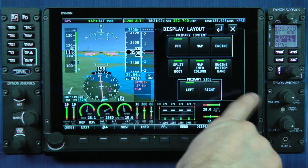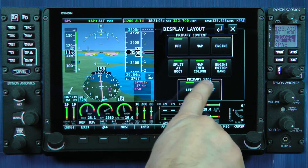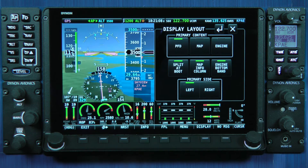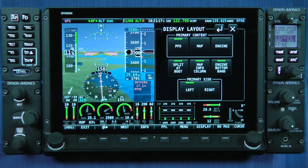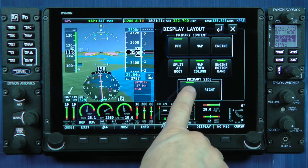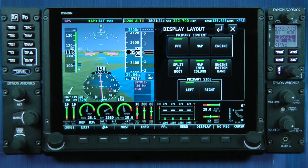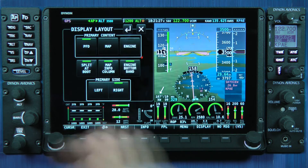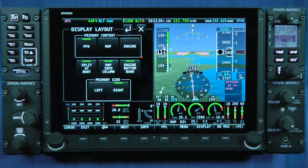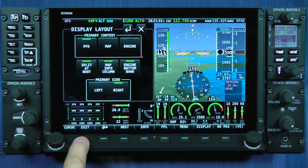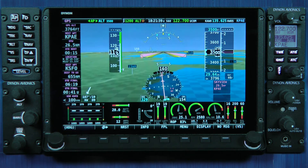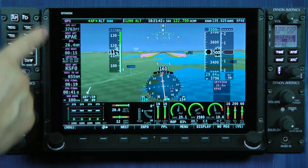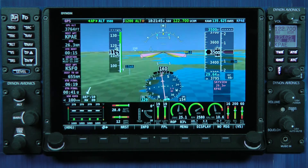The bottom row on this display layout page is labeled primary side and your options are left and right. That refers to the side on which I would like my primary content displayed when I choose to split the screen. In this condition, I have selected left as the primary side for my PFD. If I touch the right button, you'll notice that it swaps to the right side and the menu page goes to the left. Now I'm going to exit in this condition. Here you see my primary flight display 100% wide plus that map info data and my engine bottom band across the bottom.